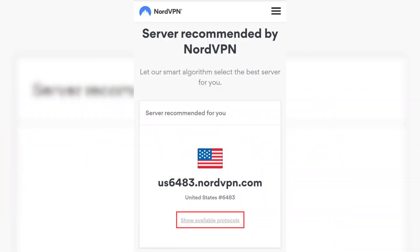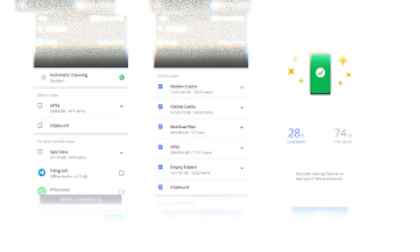Then long press on the Text-Free app and go to App Info. Clear the storage and cache, then force stop the app.